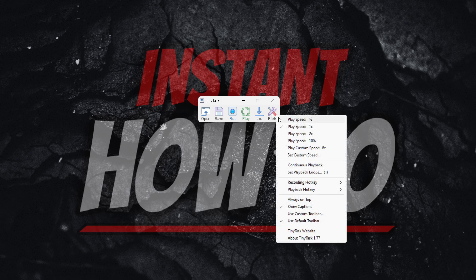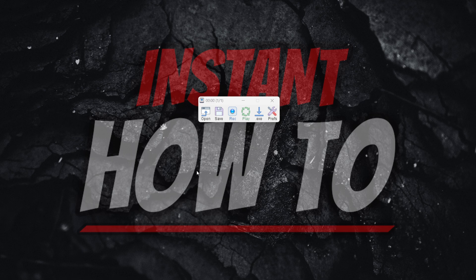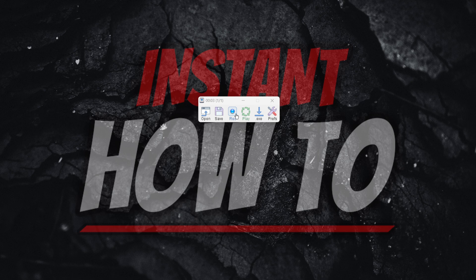Click it, and then when you go back to Preferences, you'll see there's no checkmark to the left of Continuous Playback. If there's no checkmark and I now hit Play, the macro will only play once and then stop playing altogether.